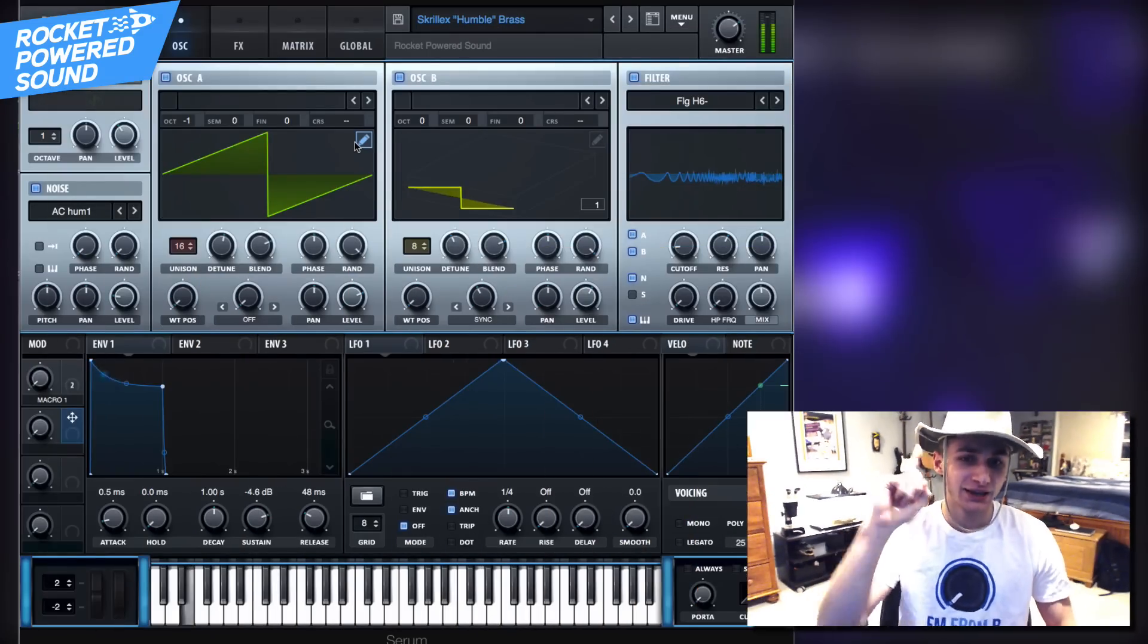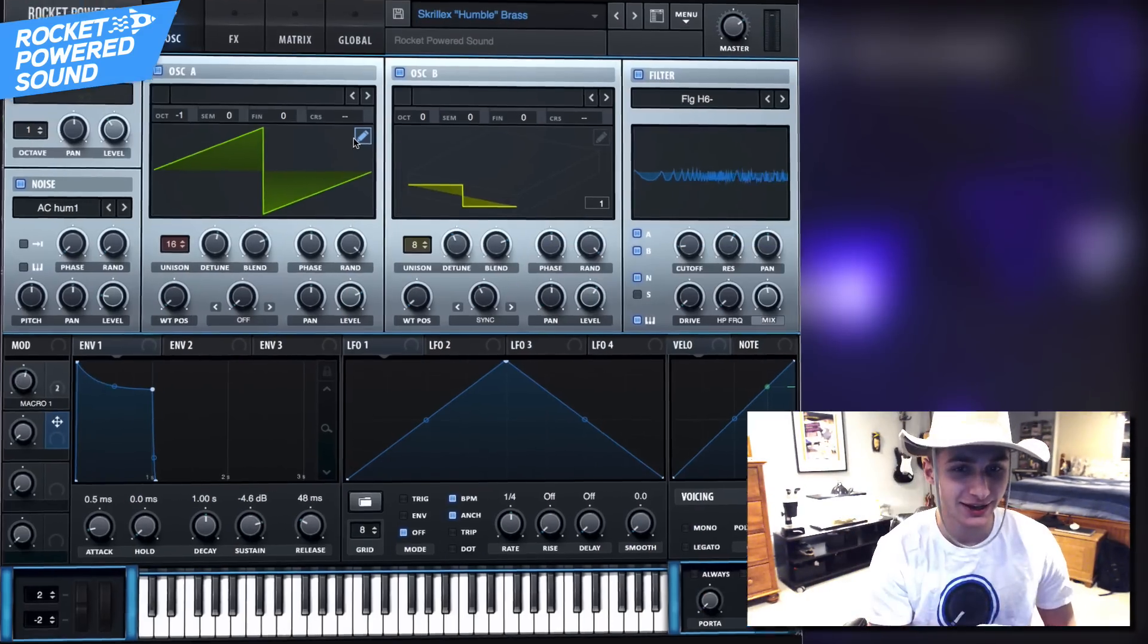They said it couldn't be done, they said we couldn't do it, they said I couldn't do it, they said you couldn't do it. But guess what, today we are going to be making the Skrillex Humble brass sound, and this is what it sounds like.